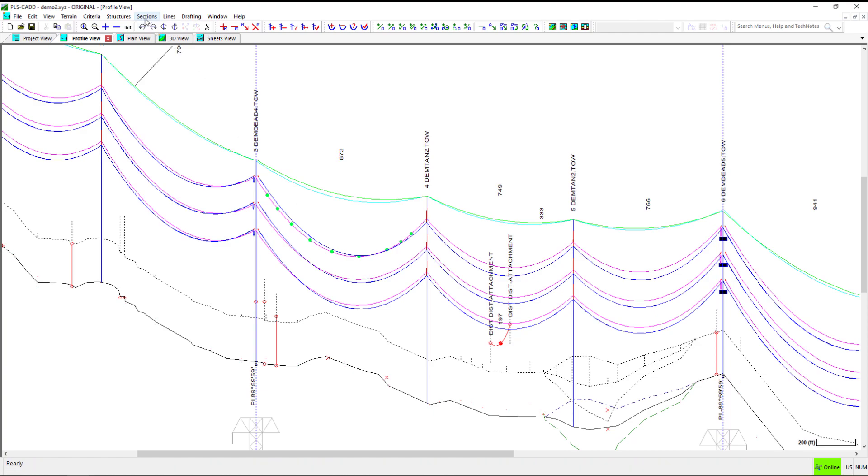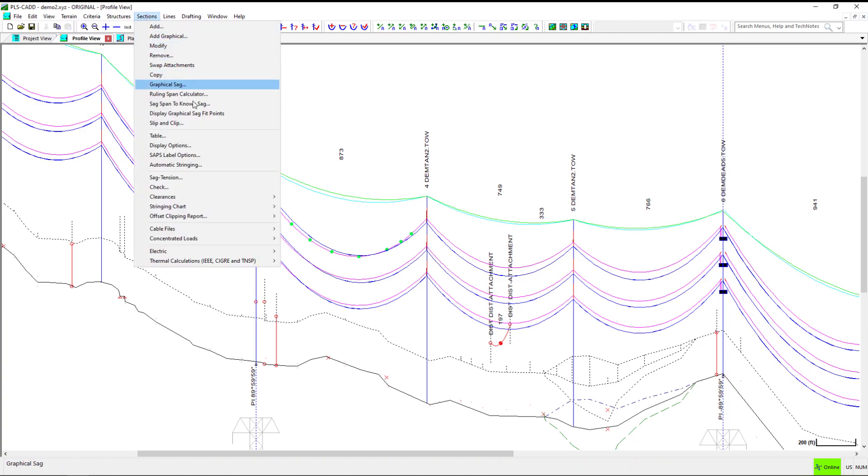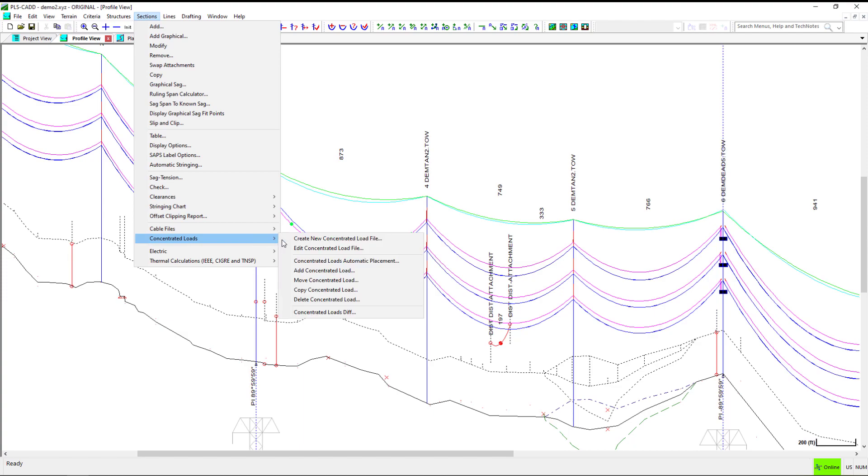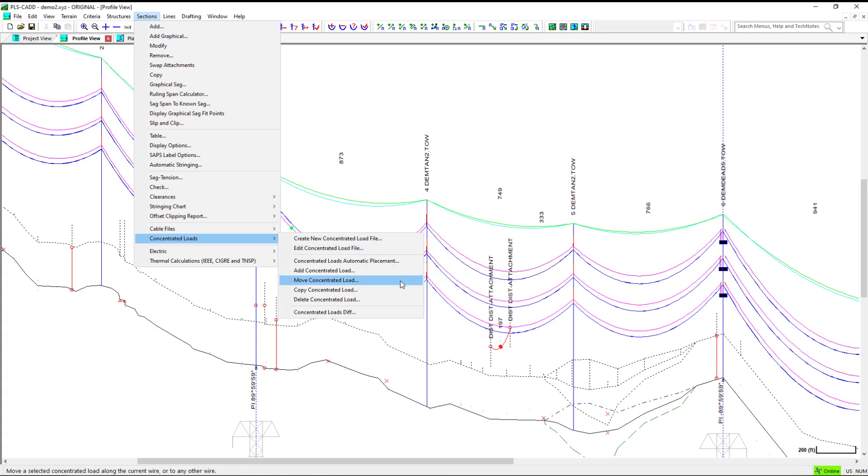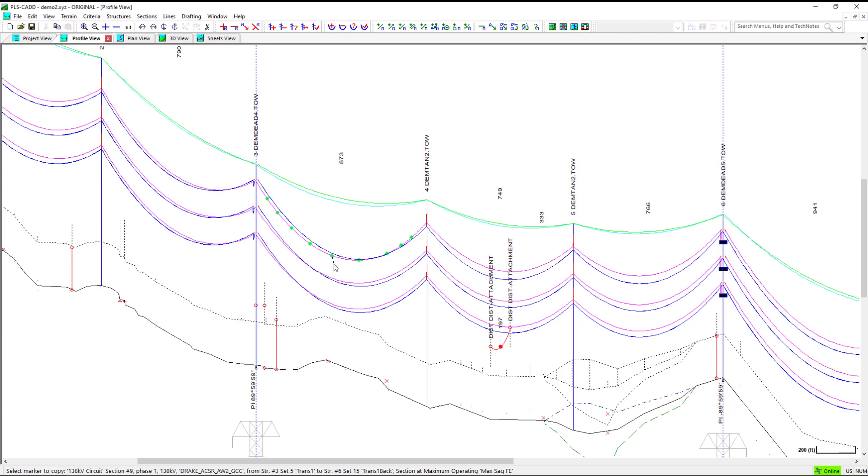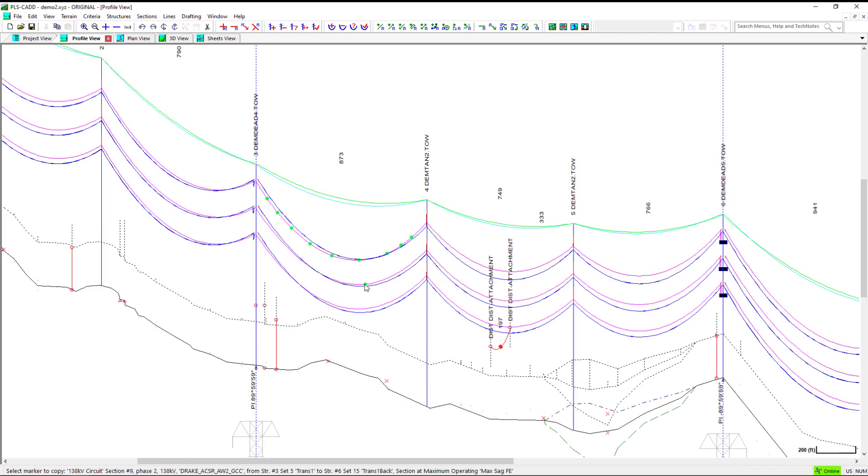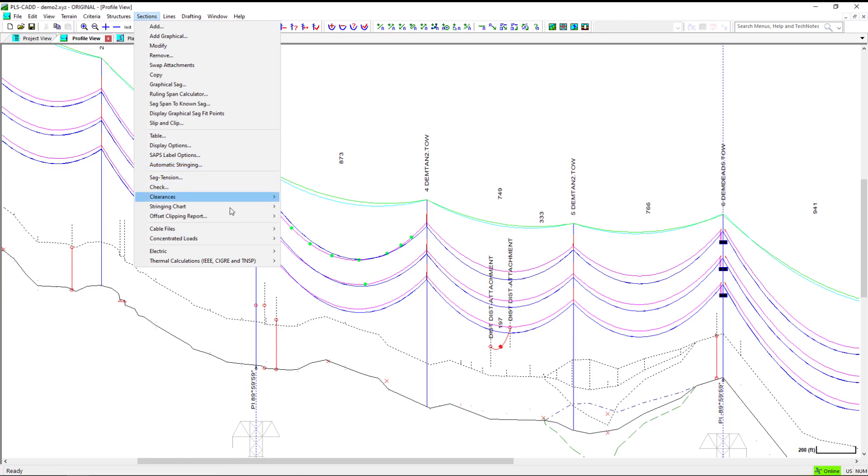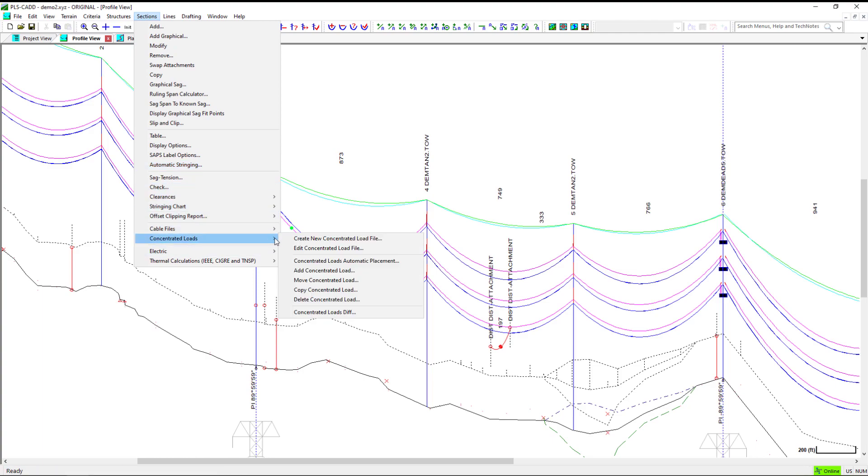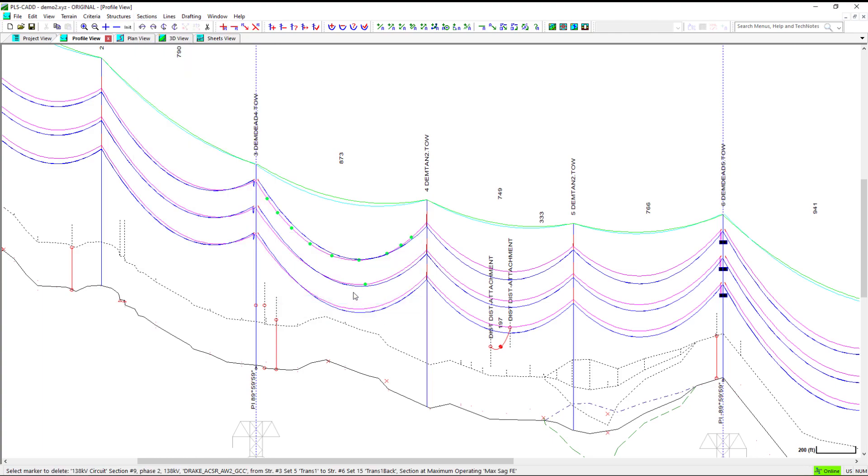Other commands in the sections Concentrated Loads menu include Copying and Delete.